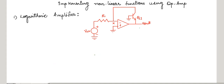Till now we have seen the implementation of linear functions with the help of operational amplifiers. It is also possible to implement non-linear functions using operational amplifiers and non-linear devices such as transistors. The virtual ground property plays an essential role here as well. We will see how to implement a logarithmic amplifier.